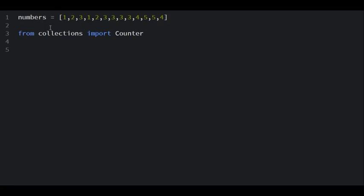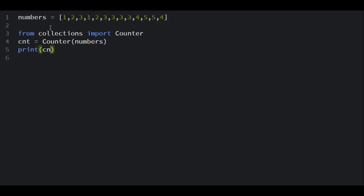So I can say cnt equals to Counter and I pass in the numbers that we have. And if I print cnt...